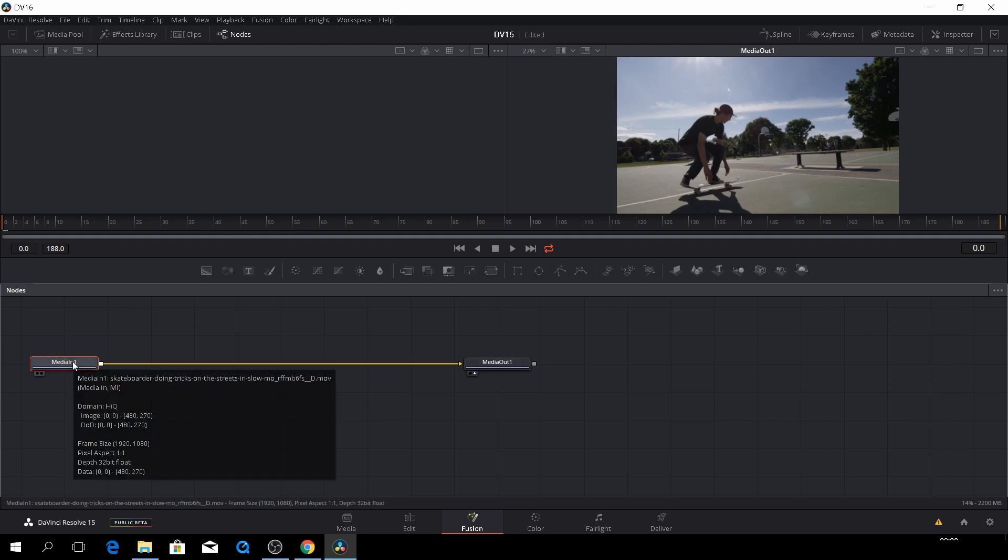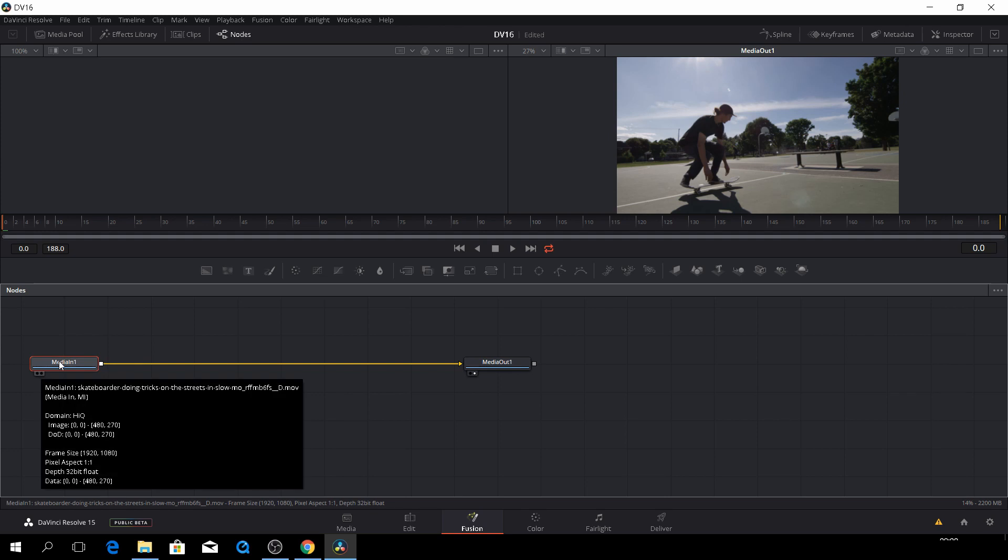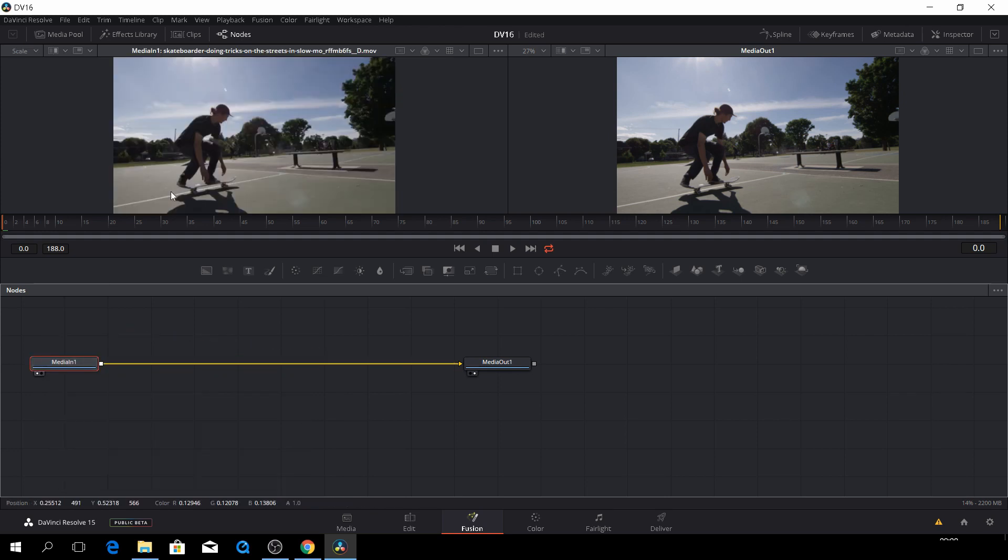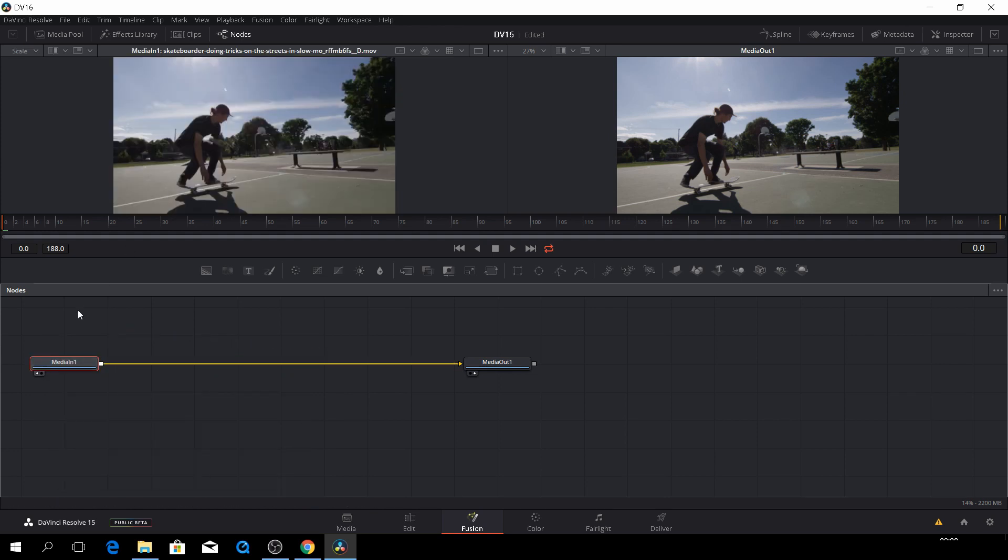So if you want to have, for instance, our input to be up here, you can just drag it or you can push one.